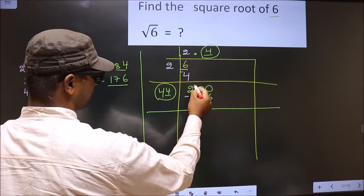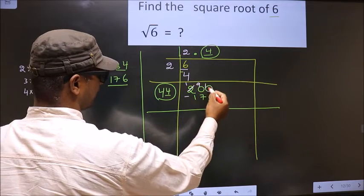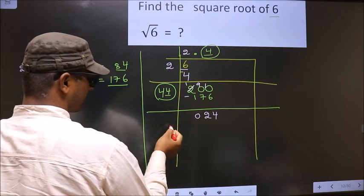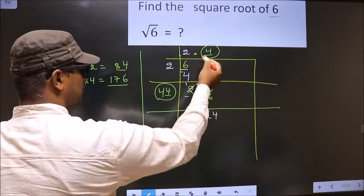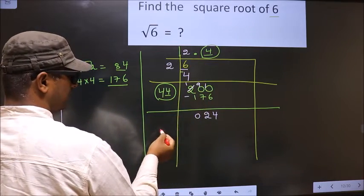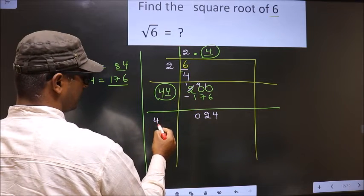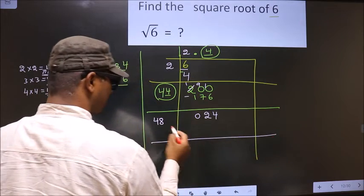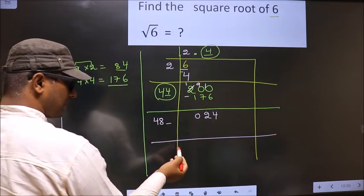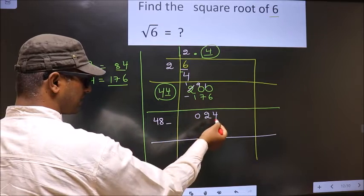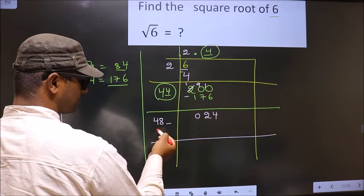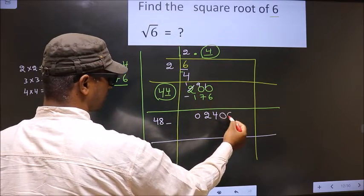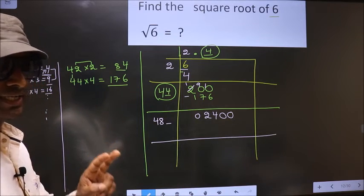Now subtract: 200 minus 176. That is 10 minus 6 is 4, 9 minus 7 is 2, 1 minus 1 is 0. Remainder is 24. Now add these two numbers: 44 plus 4 is 48. Since we already have the decimal, directly take two zeros. While finding the square root, we take two zeros.